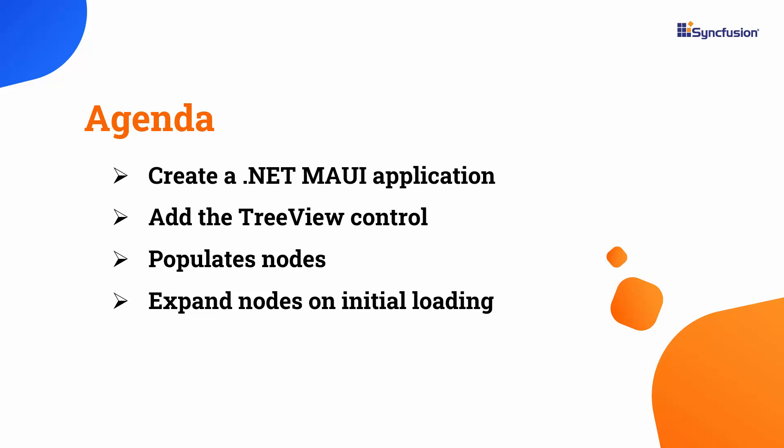In this video, I will demonstrate how to add Syncfusion's .NET MAUI TreeView Control to a .NET MAUI project. I will also show you how to populate TreeView nodes using a data source and item source, as well as how to programmatically expand nodes.